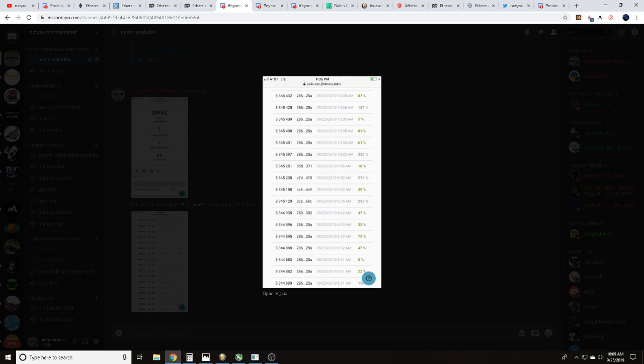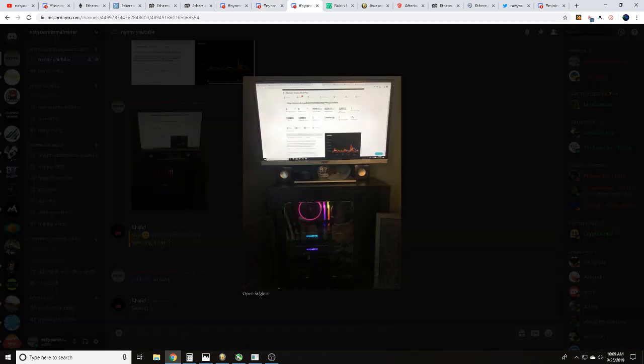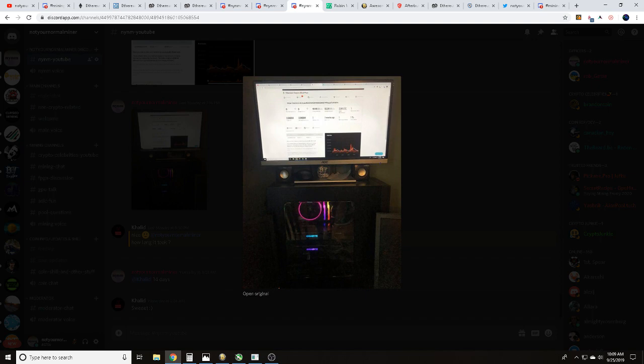You can also see here, here's another screen grab. This was actually within the last 48 hours that we solo mined this. Here is our NYNM RGB 2x1070Ti rig. This is where my son and I are recording this video.